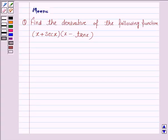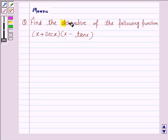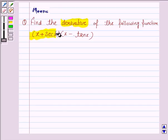Hello friends, let's work out the following problem. It says find the derivative of the following function. The given function is (x + secant x) into (x − tan x).